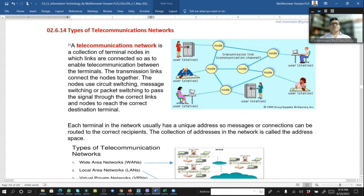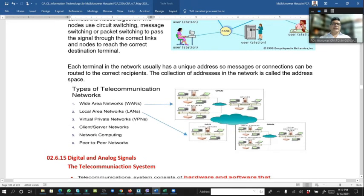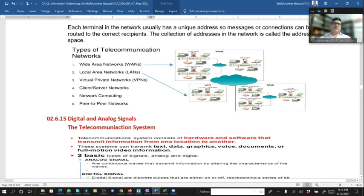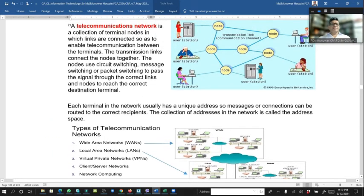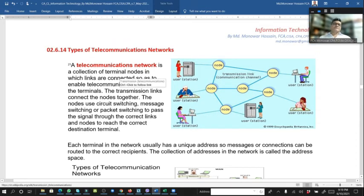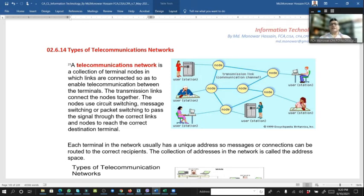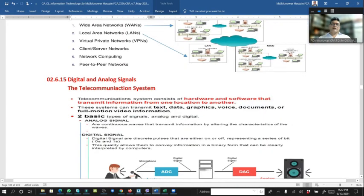Different types of telecommunication networks include: Wide Area Network (WAN), Local Area Network (LAN), Virtual Private Network (VPN), client-server computing, and peer-to-peer networks. A telecommunication network is a collection of terminals and nodes in which links are connected so as to enable telecommunication between terminals. Nodes use circuit switching, message switching, or packet switching to pass signals through to each correct destination terminal.